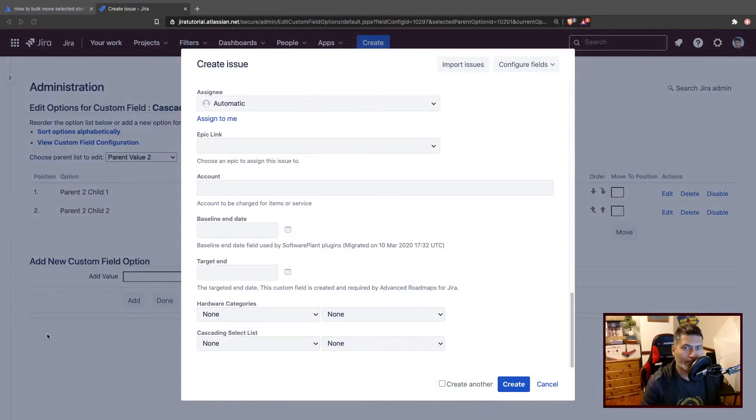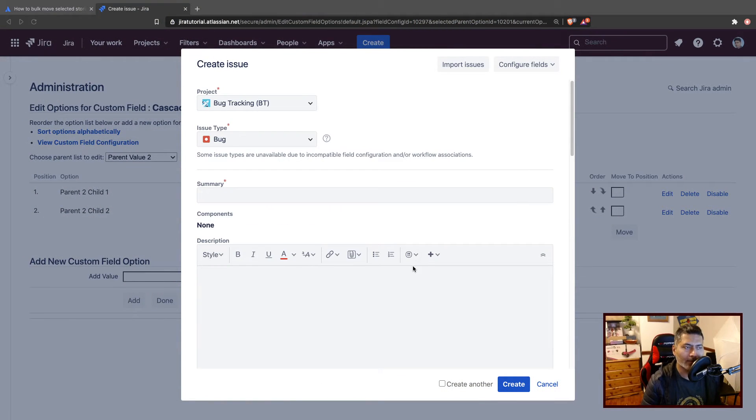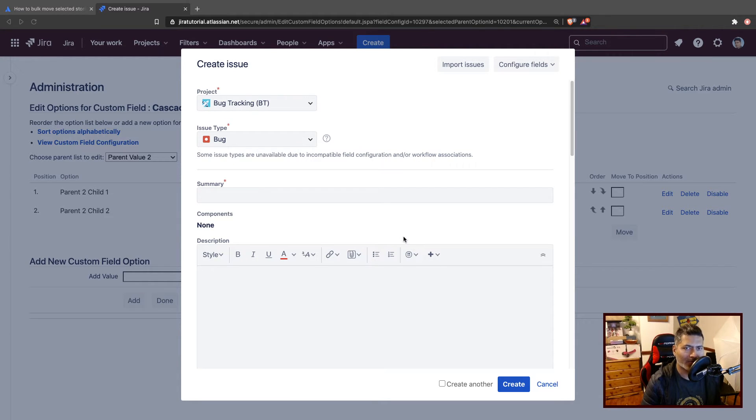There was a question on the community recently about copying the cascading select list values from parent to subtask. This has been asked quite a lot on the community, and today I thought I'll probably create a video on this topic.